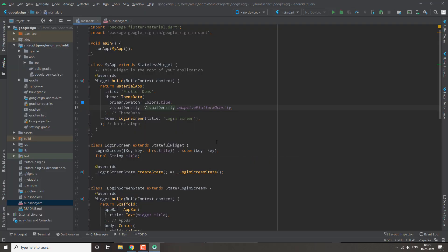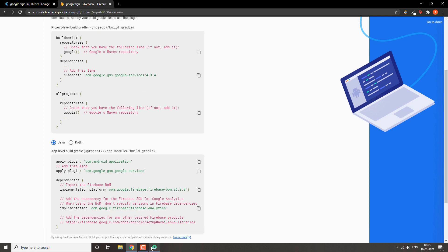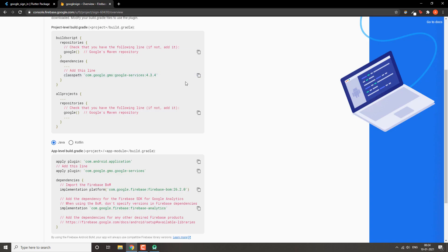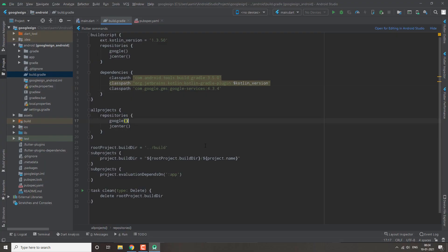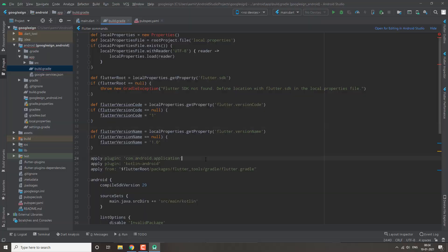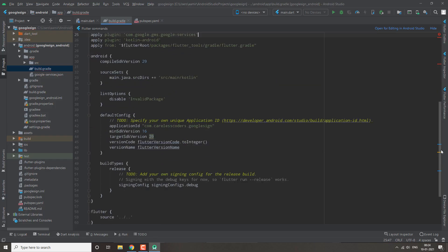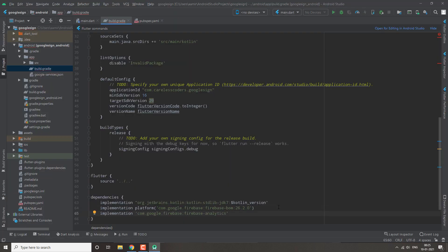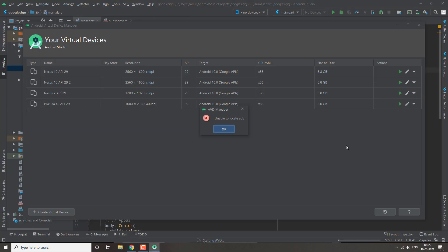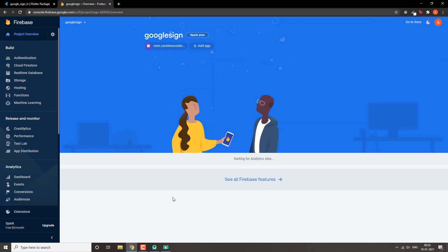After that, in your project's different Gradle files, you have to copy and paste the required Gradle dependencies. Once you've done these steps, you've successfully set up your Firebase project and we can start doing other things.